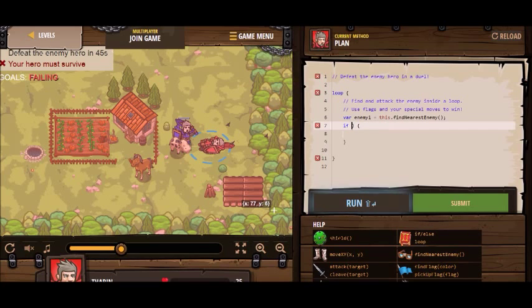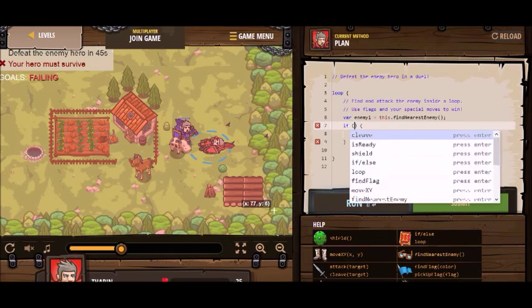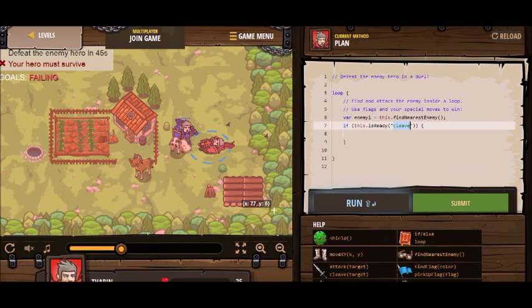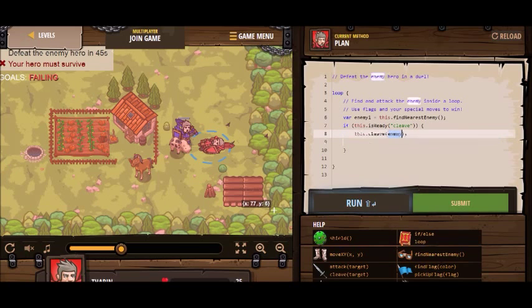I want to attack him if my cleave ability is ready. If cleave isReady, then I want to use it — cleave enemy1.